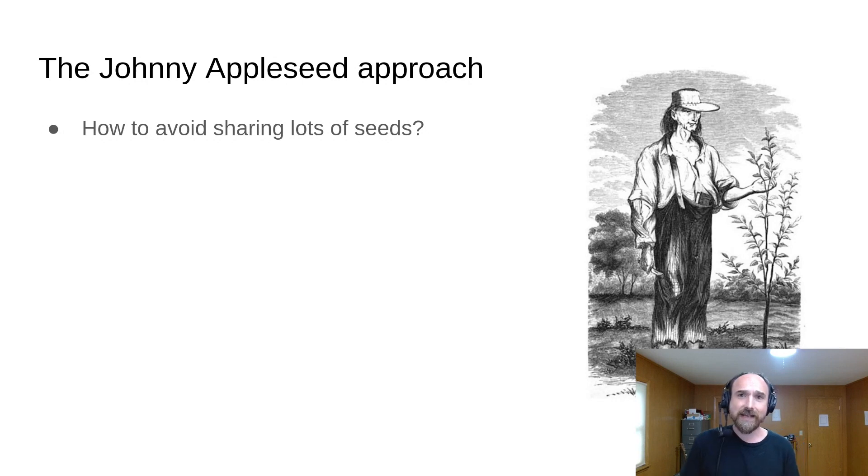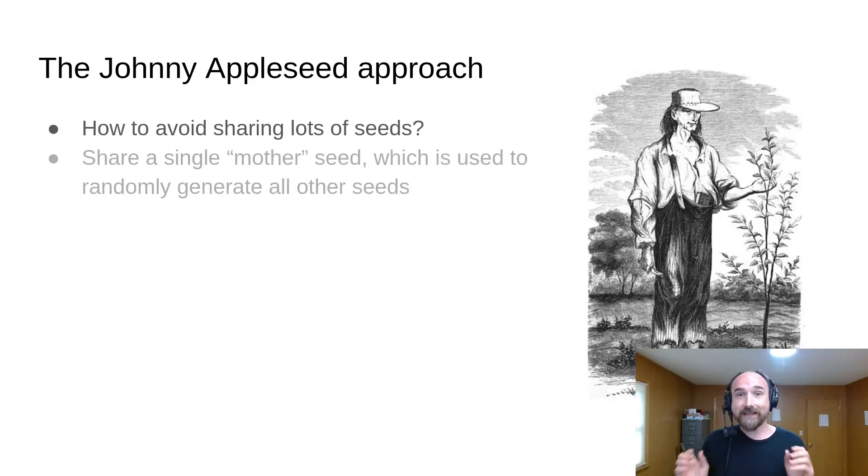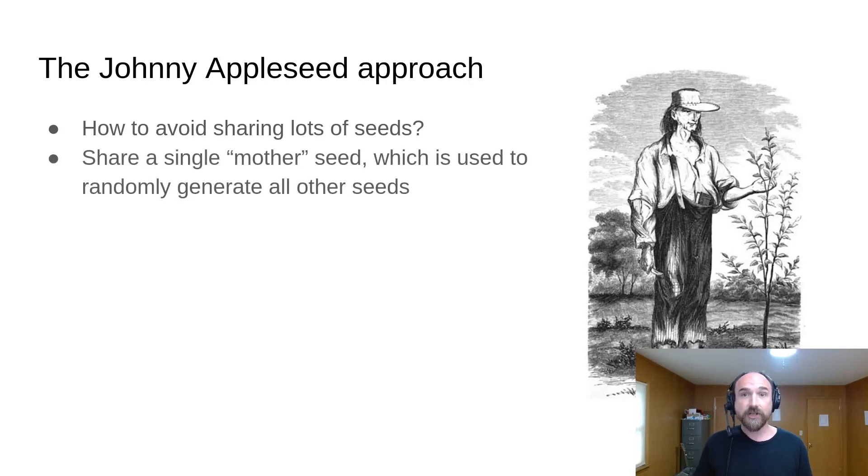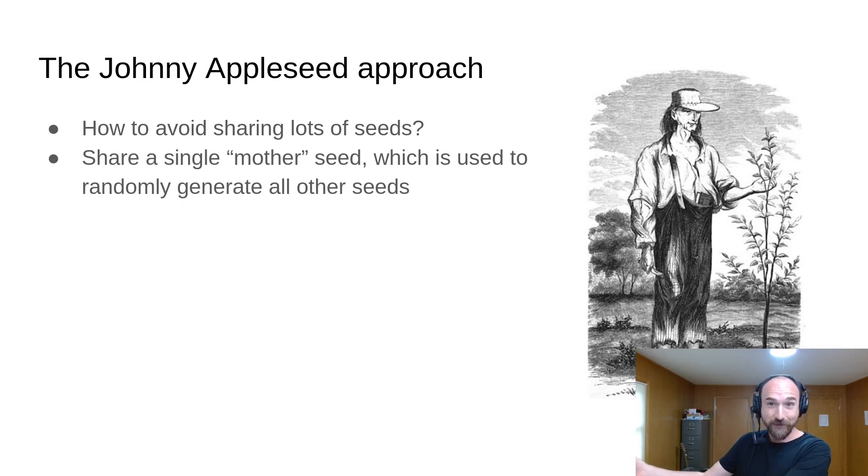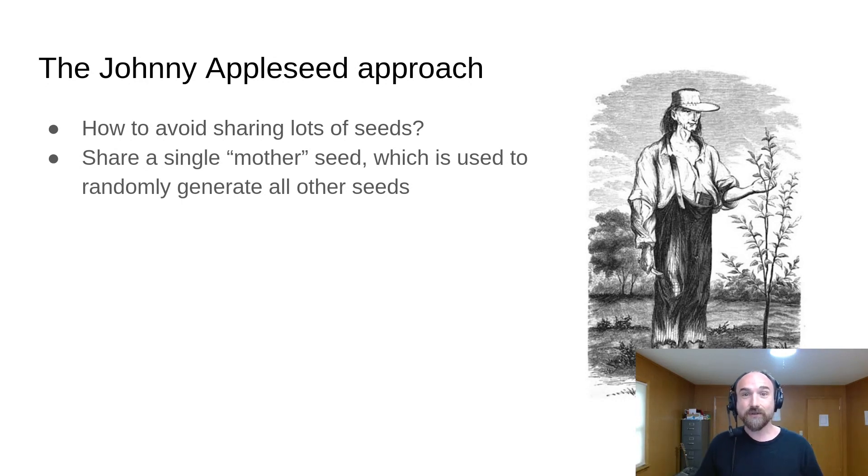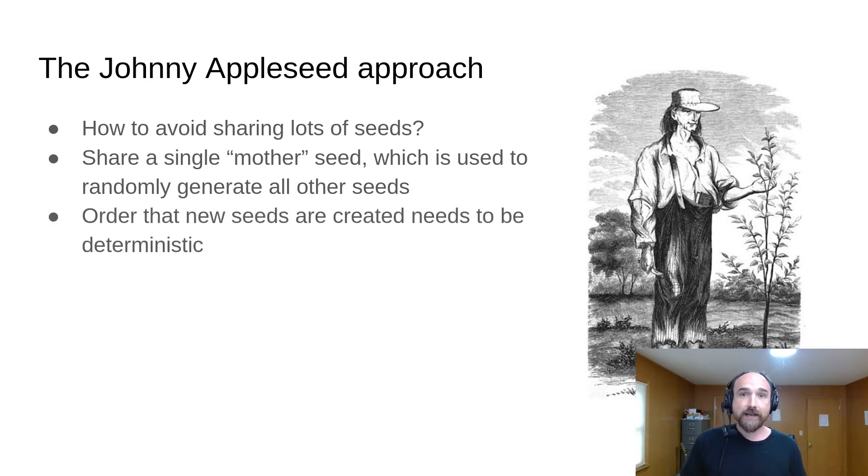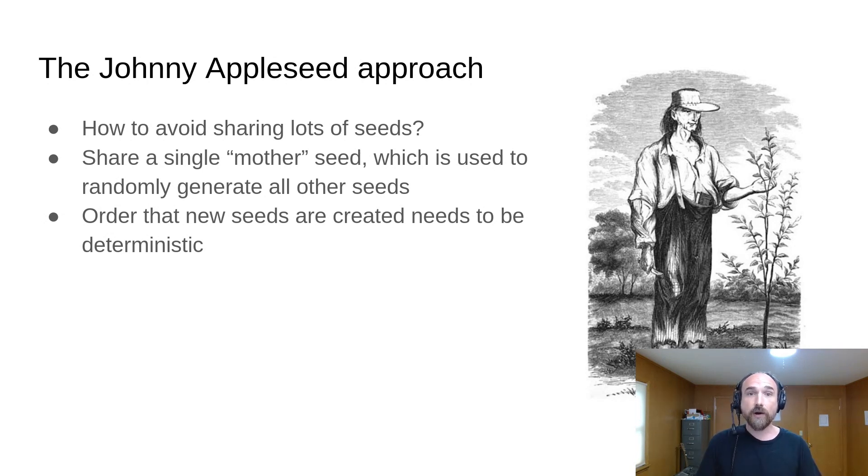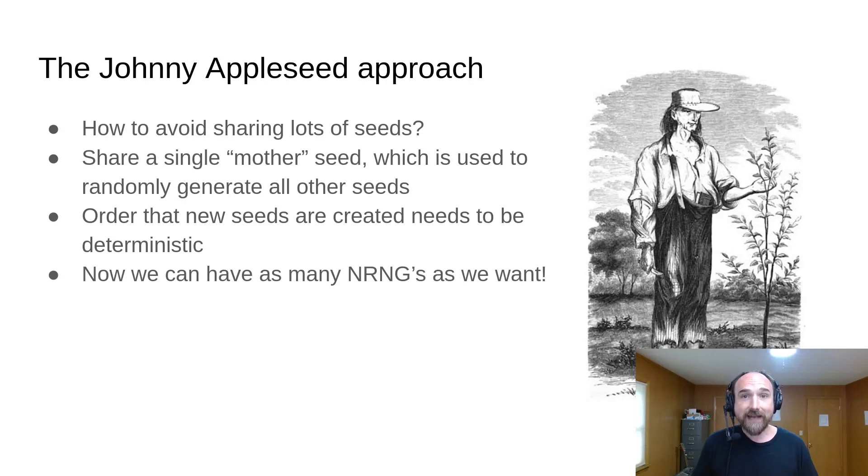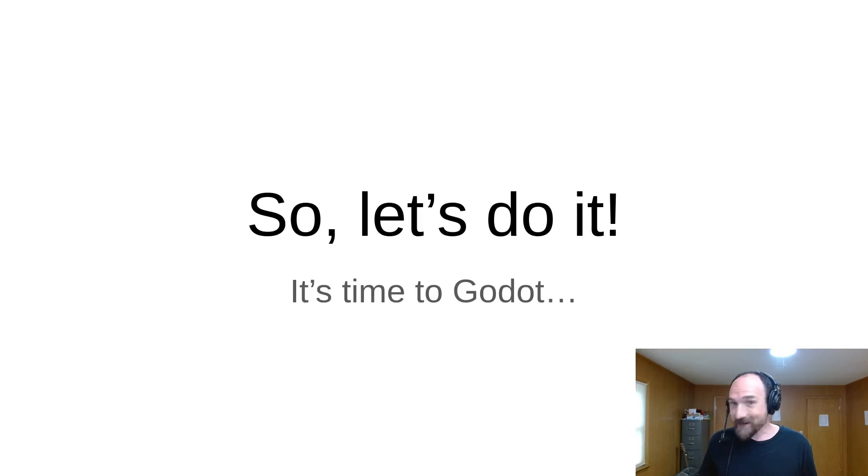Now there is a clever trick to avoid this. I call it the Johnny Appleseed approach. You have a single mother seed that's exchanged at the beginning of the match that is used by a single NRNG, that I call Johnny Appleseed, to generate the seeds used by any new NRNG that we need. So long as the order that they are created in is deterministic, then each new NRNG will get the same seed on all peers. And now, we can have as many independent streams of random numbers, as many NRNGs, as we need.